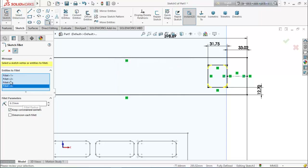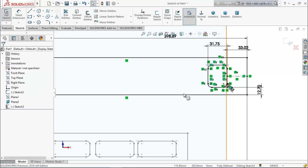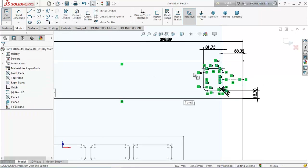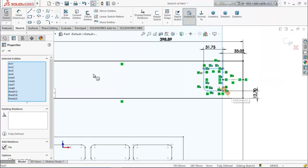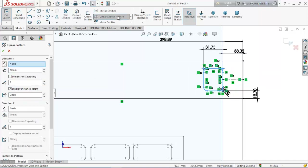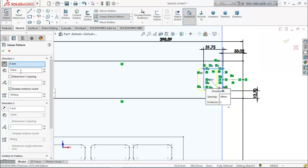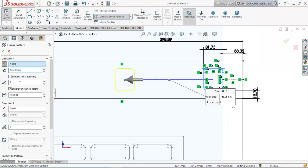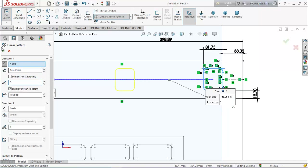Set the fillet to 6.35 millimeters. Now again select all of this and from here choose linear sketch pattern. Reverse the direction, give 146.05 millimeters, and set the number of patterns.